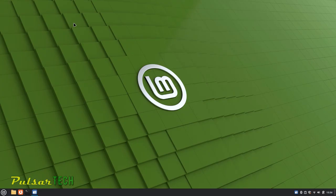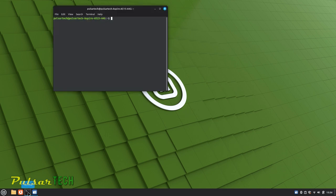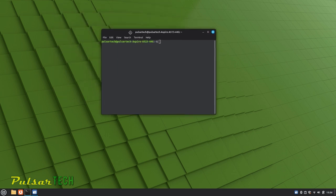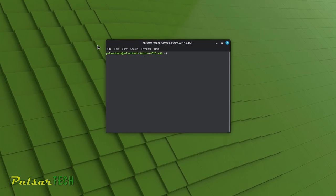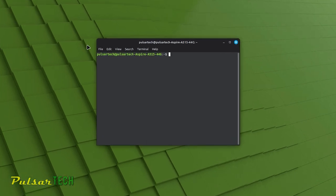Before we dive into the commands, let's briefly introduce the Linux Mint terminal. The Linux Mint terminal is a text-based interface where you can interact with your system by typing commands. It's a powerful tool for both beginners and experienced users.